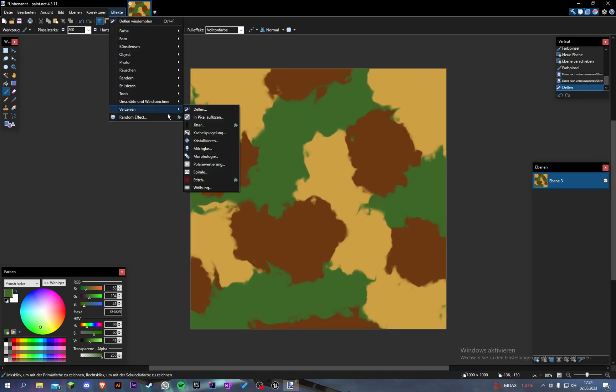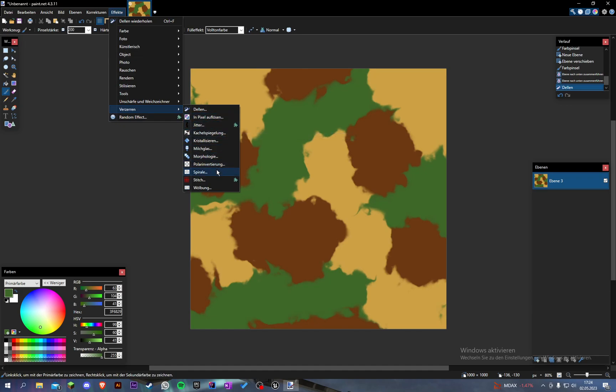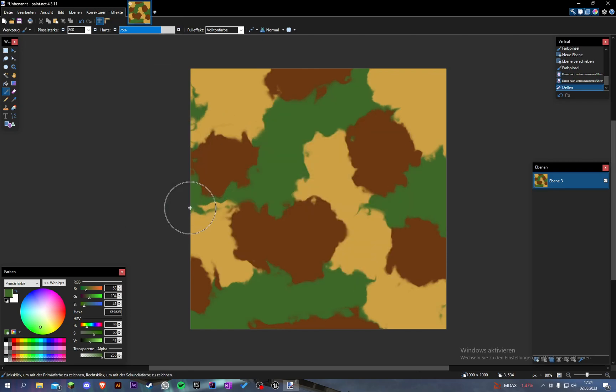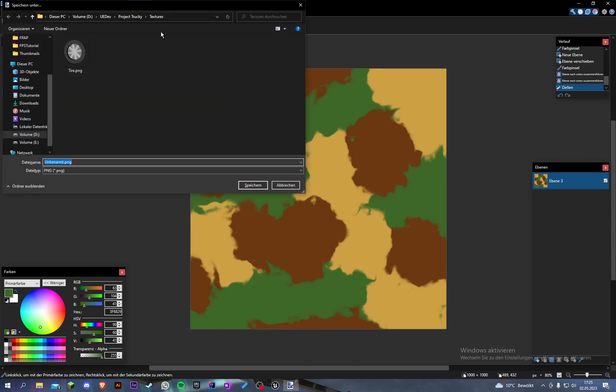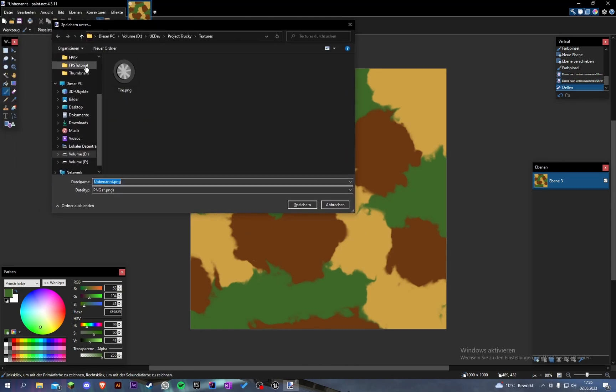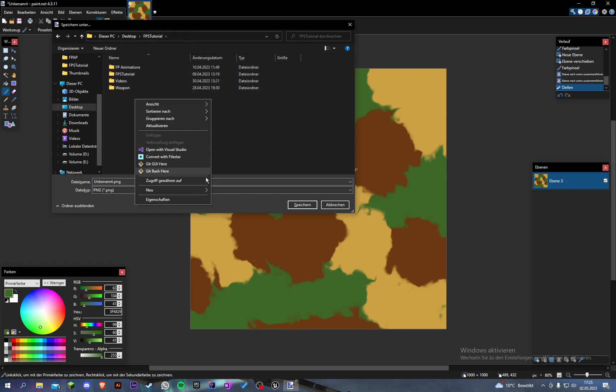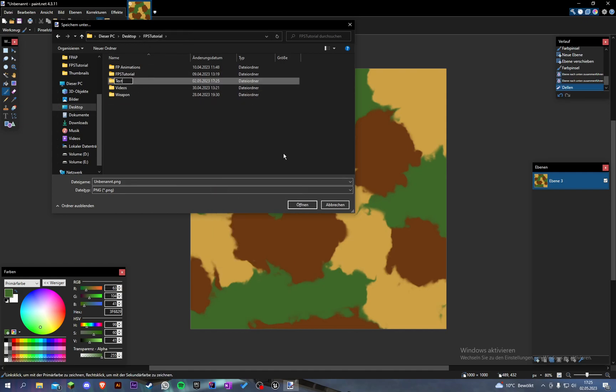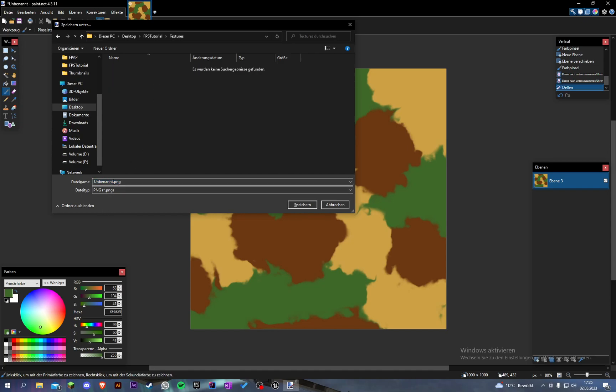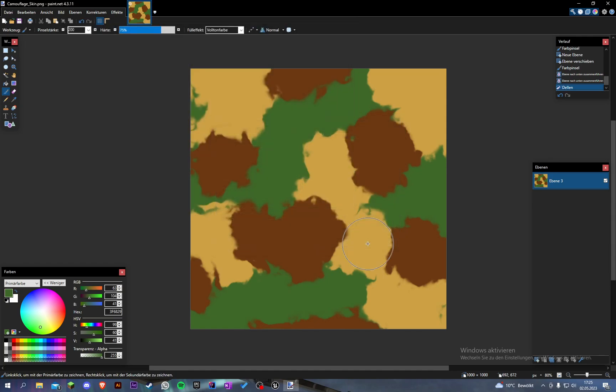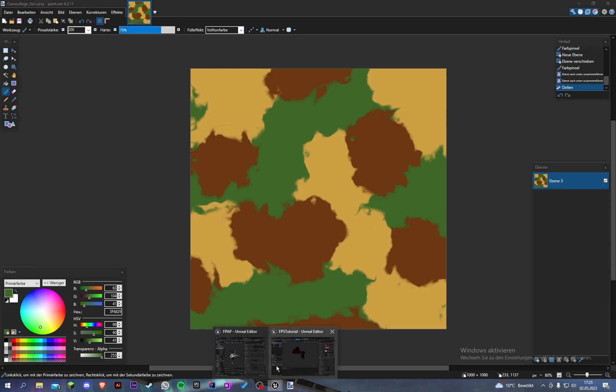We can also do a spiral if we want. Oh no, not a spiral. This looks good for me. I'm going to save this, FPS tutorial. Let's create another folder and call it textures. Let's call this camouflage underscore skin. Save this and go to Unreal.